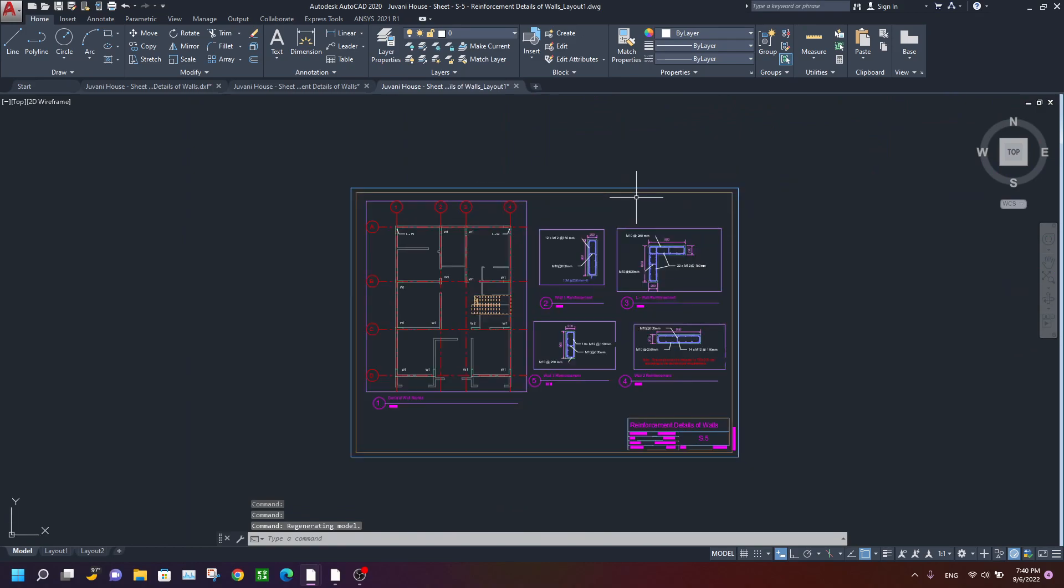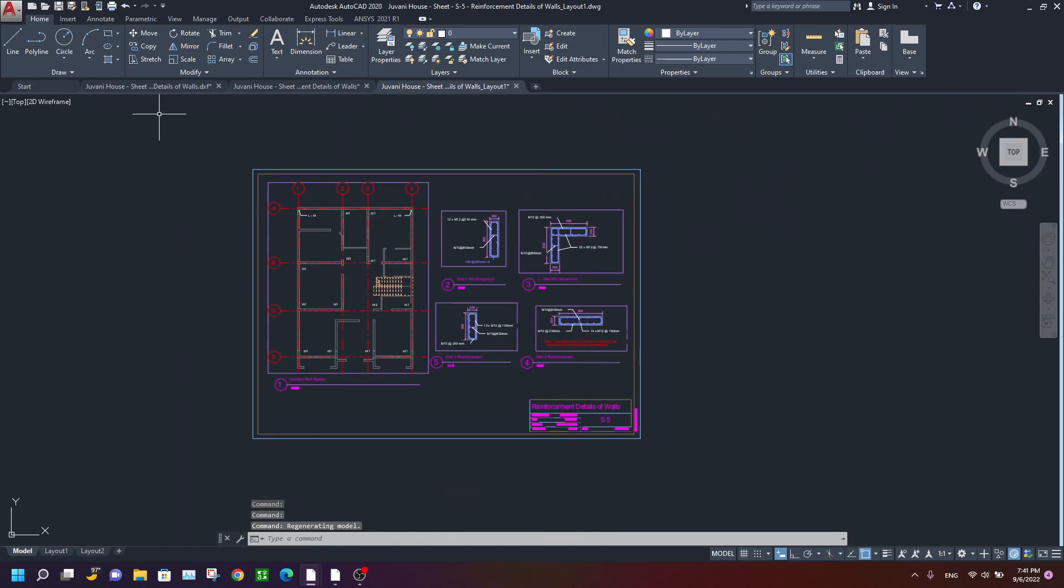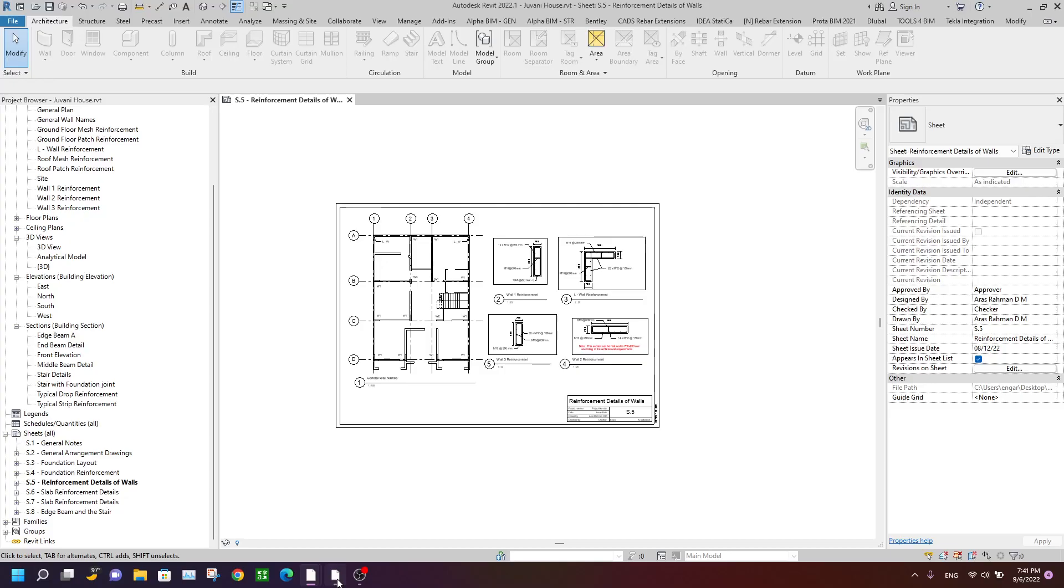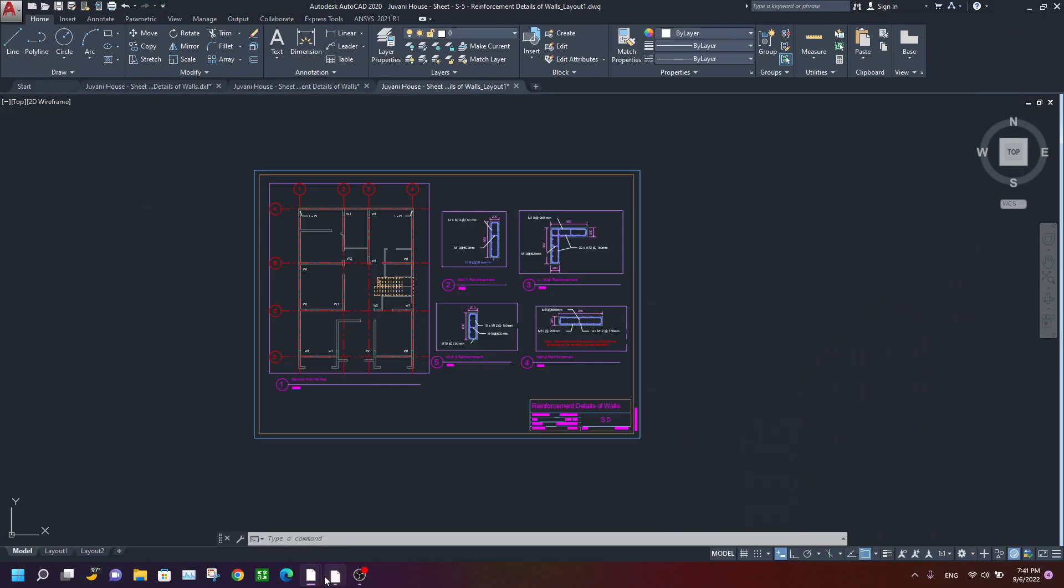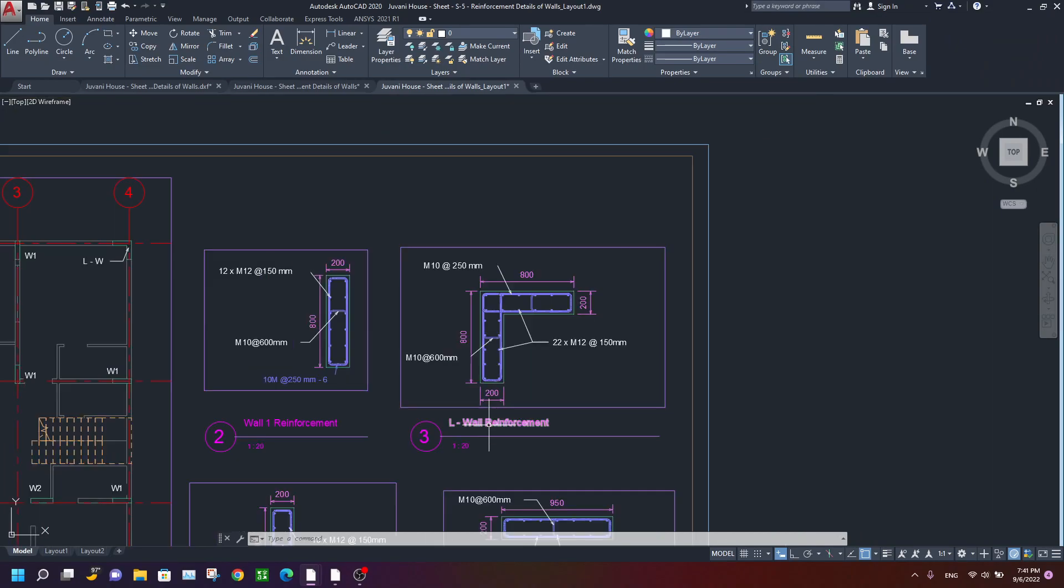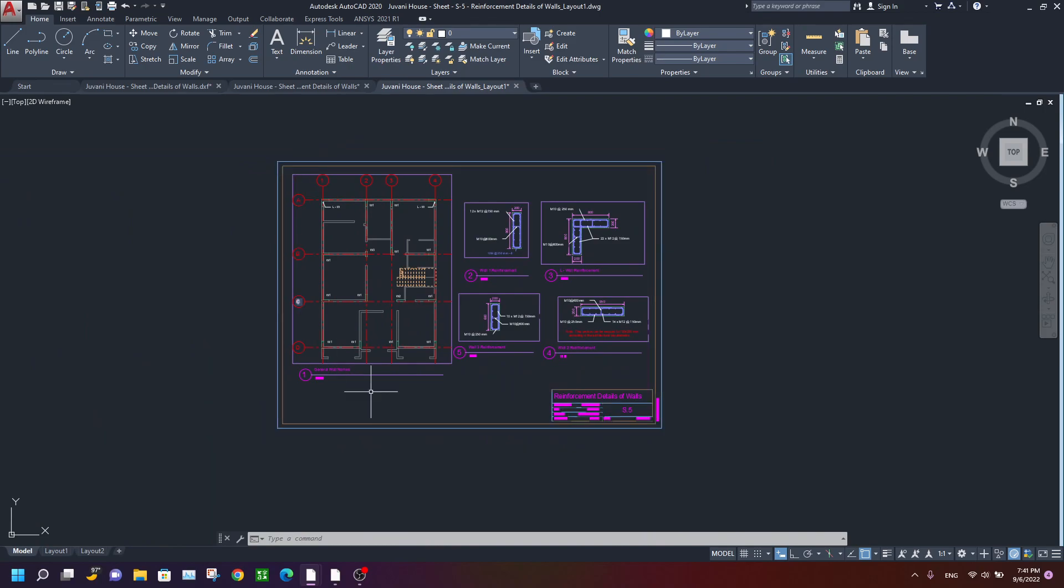So as you see, we got the exact drawing views of the Revit, the title blocks and the views, and all views are keeping the scales and titles. Okay, you can have this drawing.